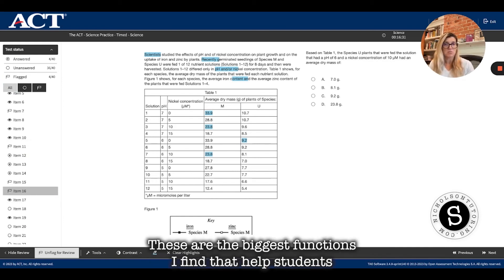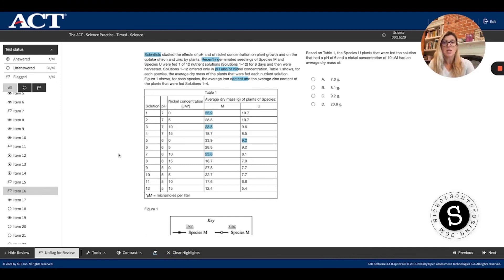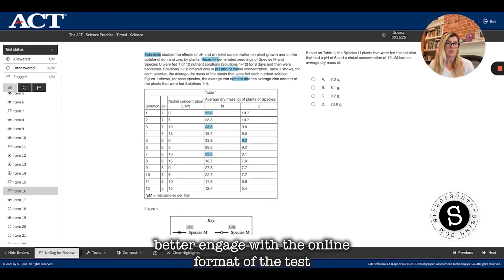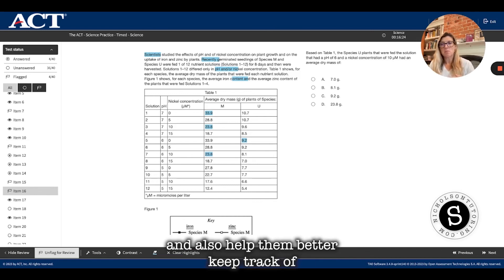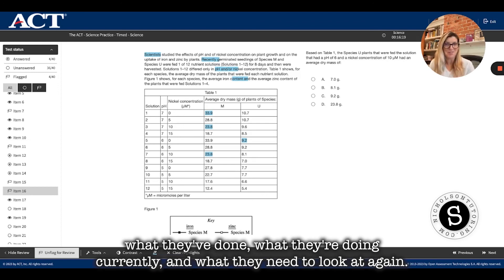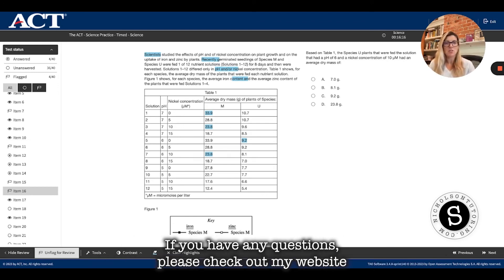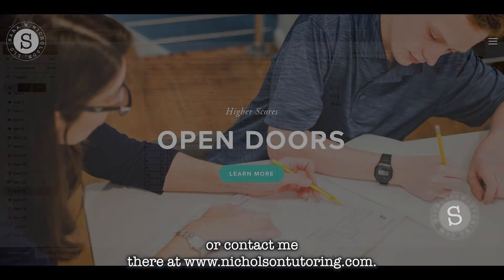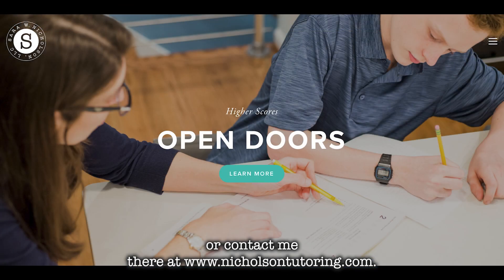These are the biggest functions I find that help students better engage with the online format of the test, and also help them keep track of what they've done, what they're doing currently, and what they need to look at again. If you have any questions, please check out my website or contact me at www.nicholsontutoring.com.